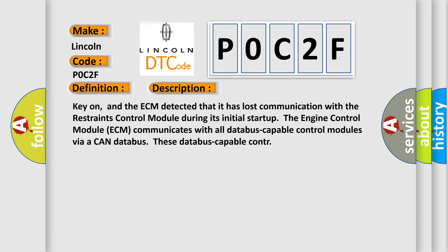The engine control module ECM communicates with all database-capable control modules via a CAN database.